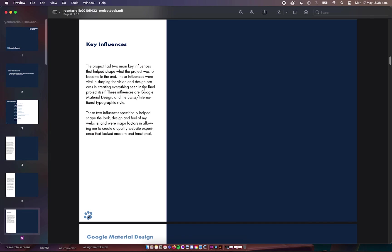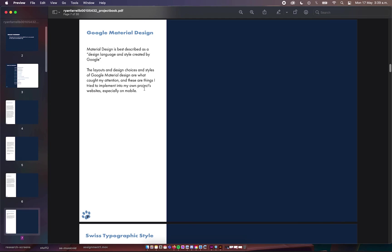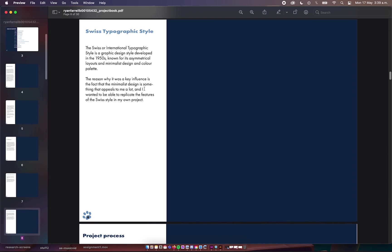The key influences are Google Material Design and the Swiss International Typographic design style. These two influences mainly influence the look, design, and feel of the website and are major factors in creating a quality web experience that looks modern and functional. Google Material Design is a design language created by Google mainly used for Android applications. All Android apps have to adhere to Google Material Design guidelines which relate to typography, layers, and style. The Swiss typographic style was invented in the 1950s and is known for its symmetrical layers and minimalist design and color palette. I like the minimalist design a lot, so that's why I thought this would work well as the design style to model my website off.